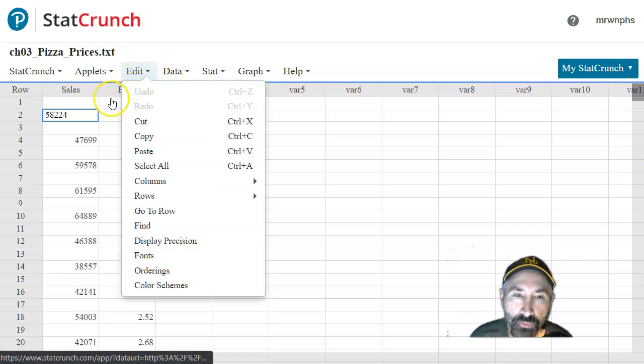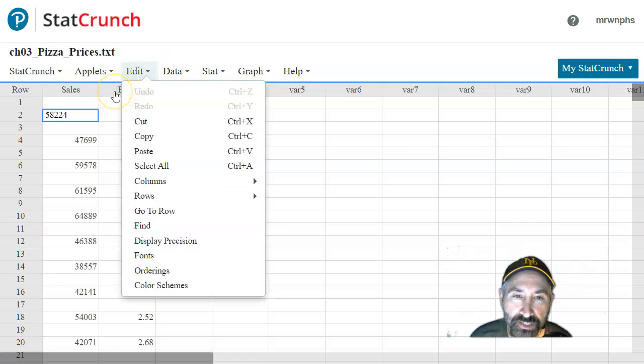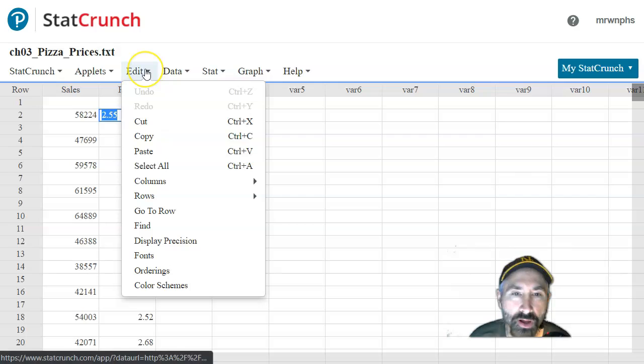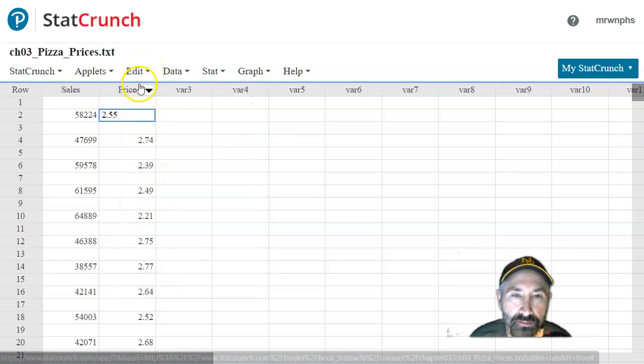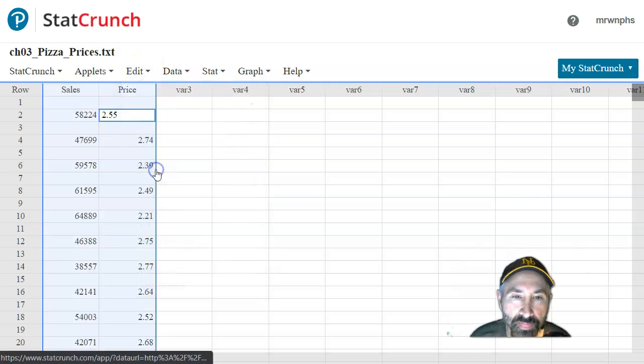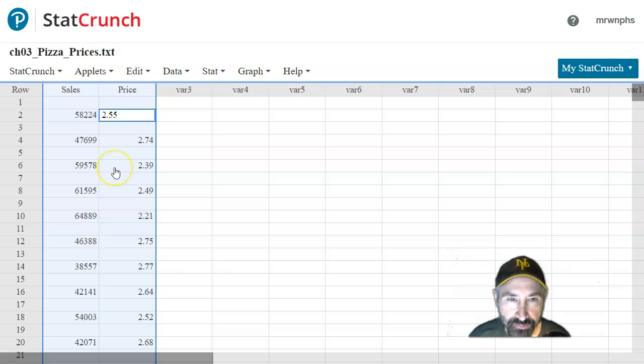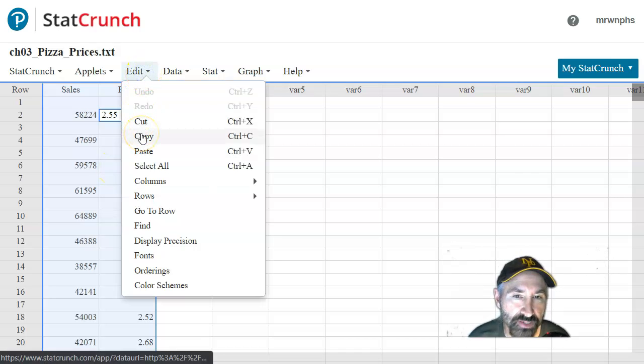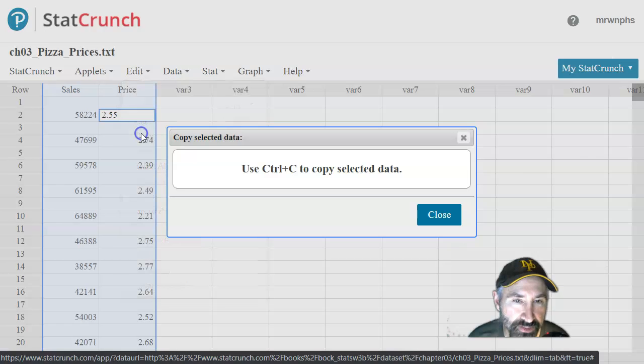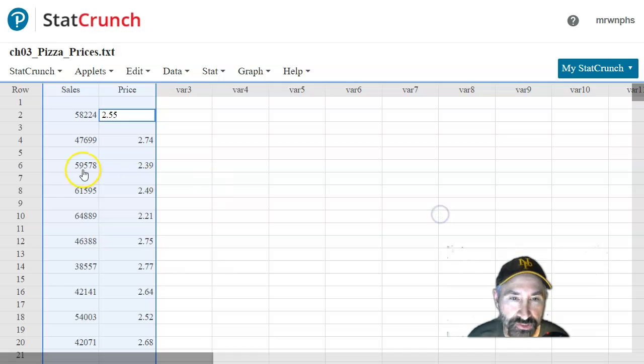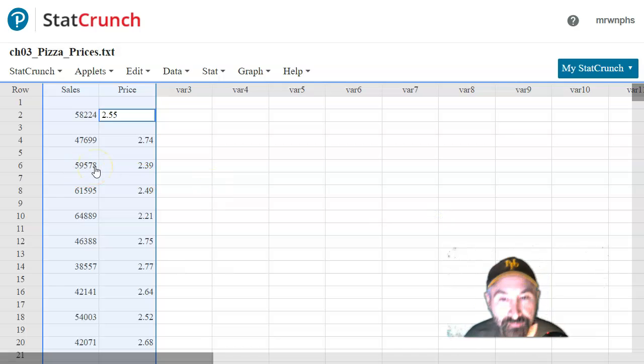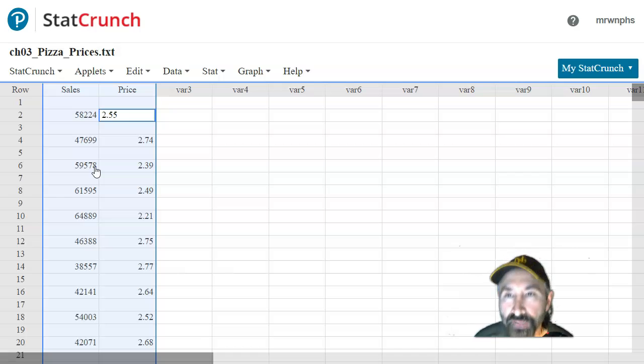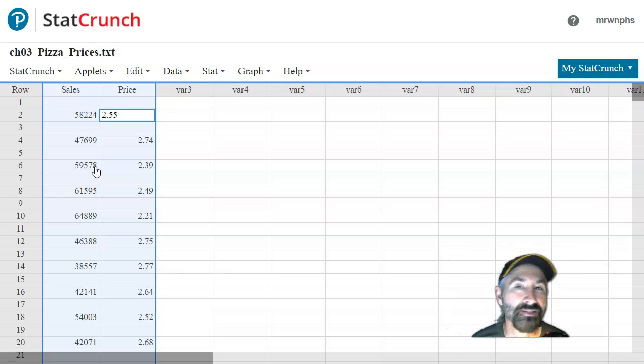So what I'm going to do is I'm going to copy it all. I'm going to go ahead and go edit, select all, and then I'm going to do control C. I can try the menu, but if I choose copy, it just tells me to use control C anyway. So I'm going to do control C. If you're on a Mac, use command C, and that will copy the data to the clipboard.